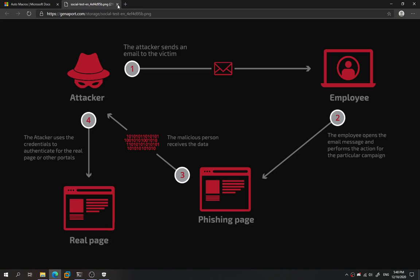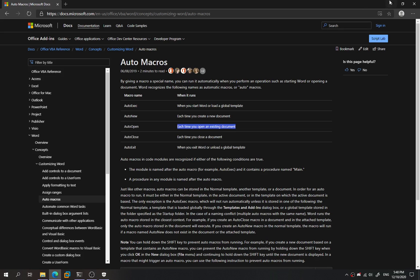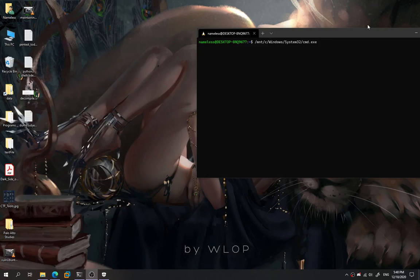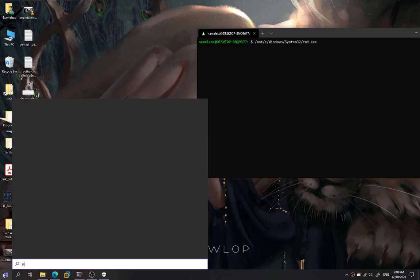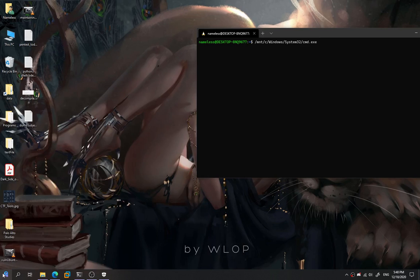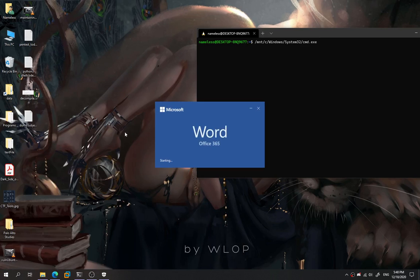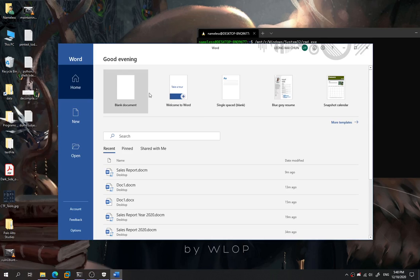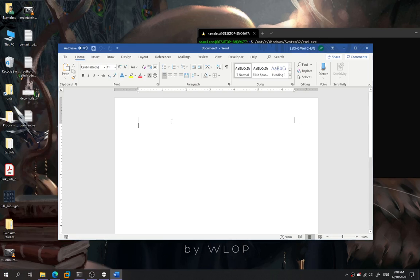So how can we do that? In this one, we just show this as an educational purpose. We're going to see how we can create a malicious Word file using the macro script. So we just open Word over here, we create a blank document.